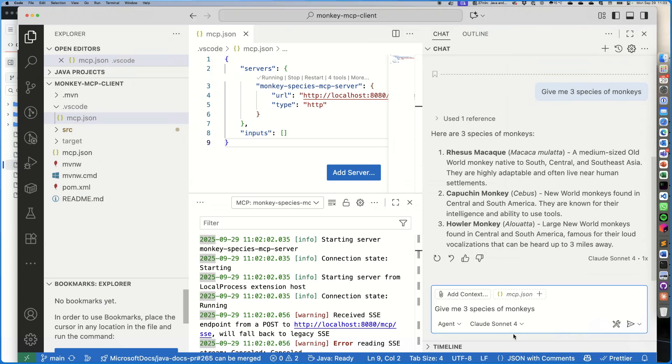Let's see if it will connect to the MCP server. It did not, because it's not in agentic mode. Let's put it in agentic mode and let's make sure it's using the MCP server for monkeys and let's click okay.